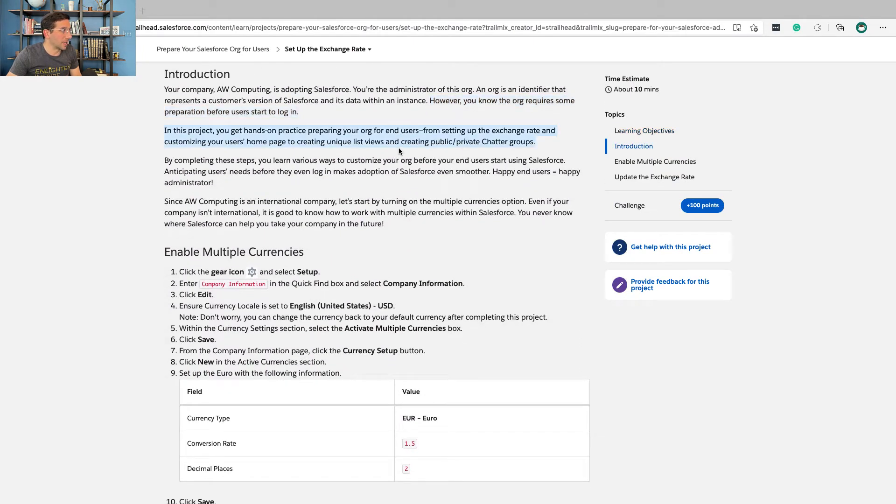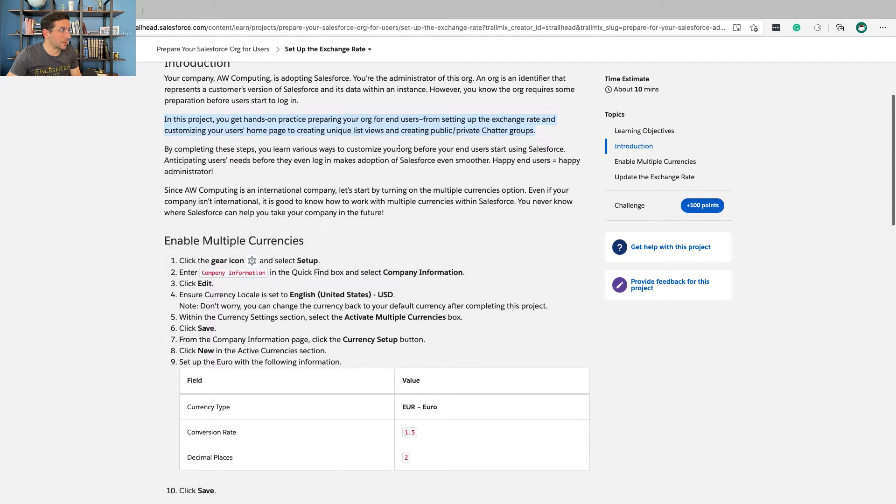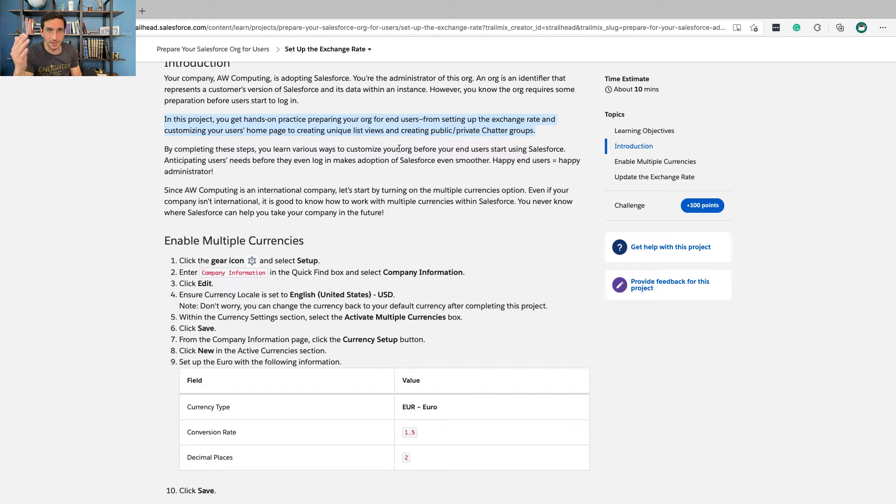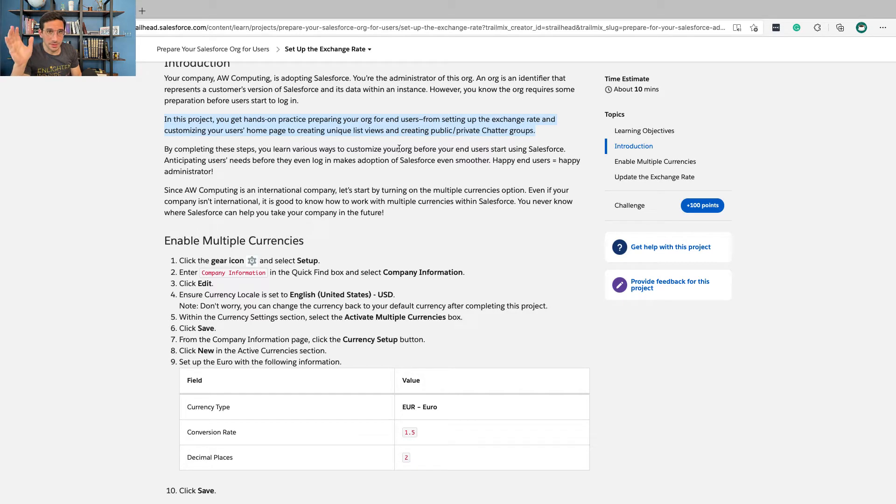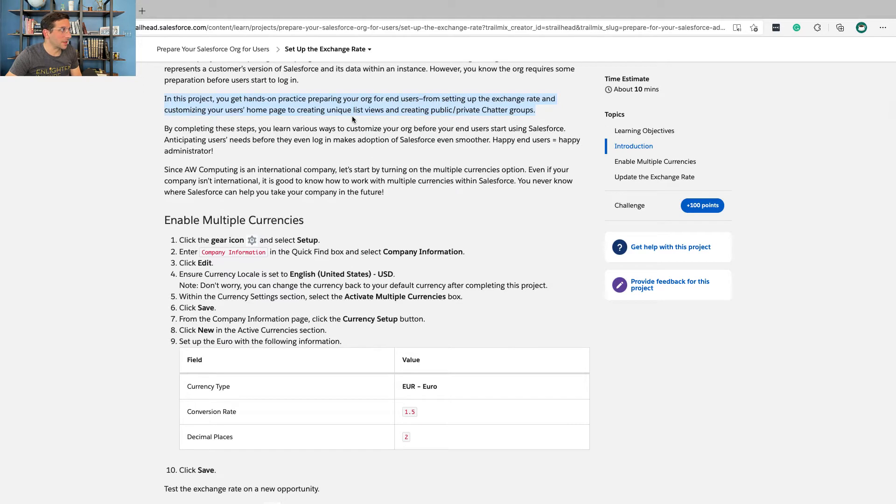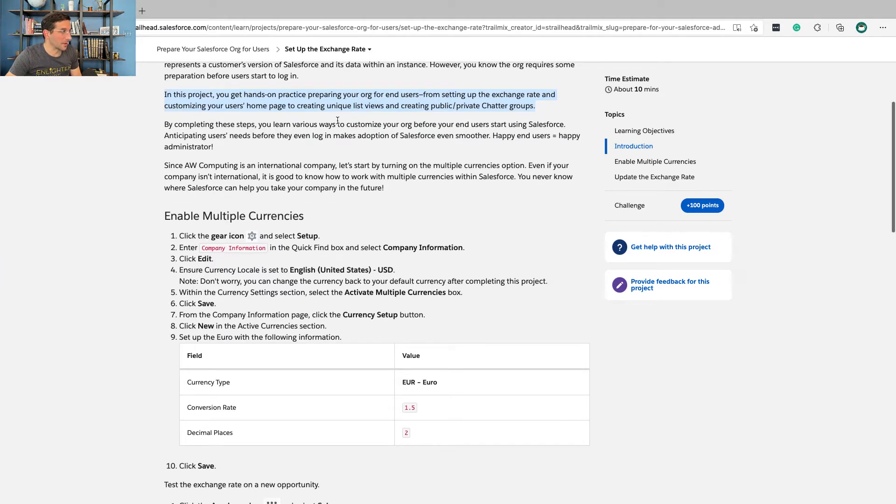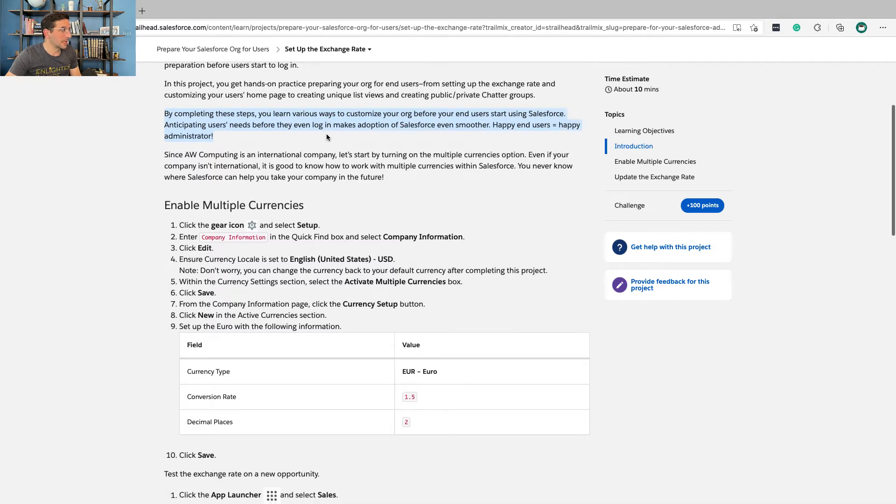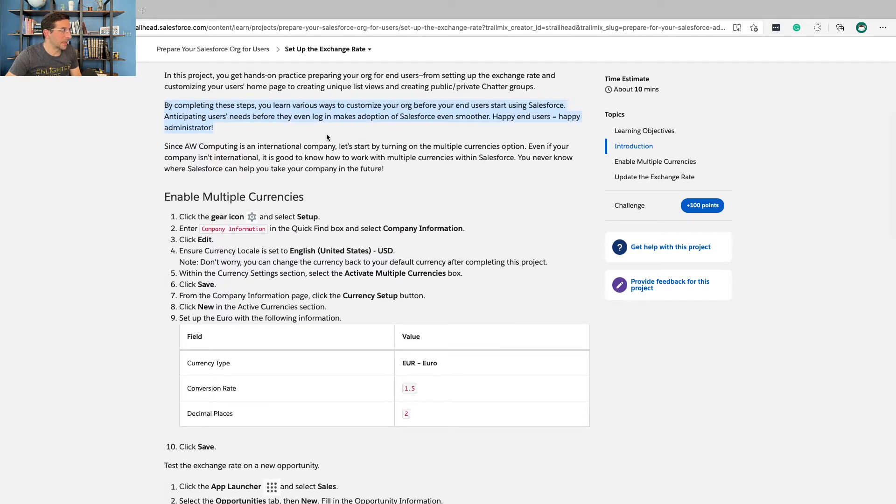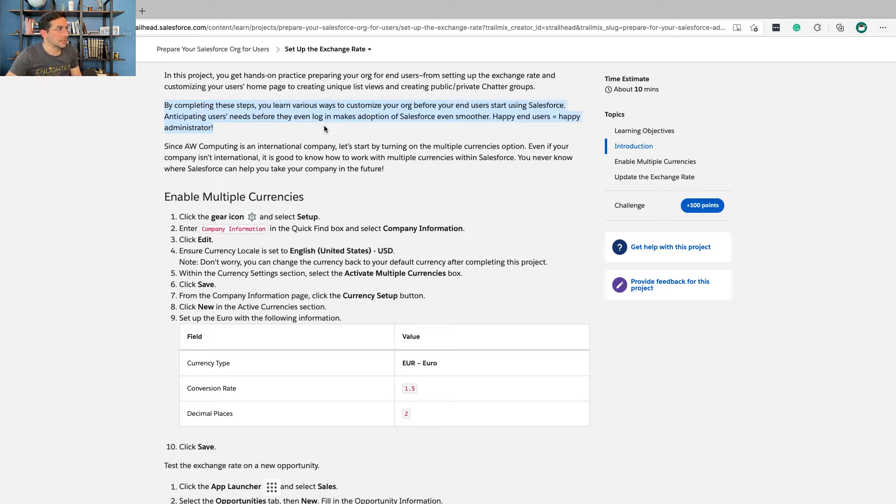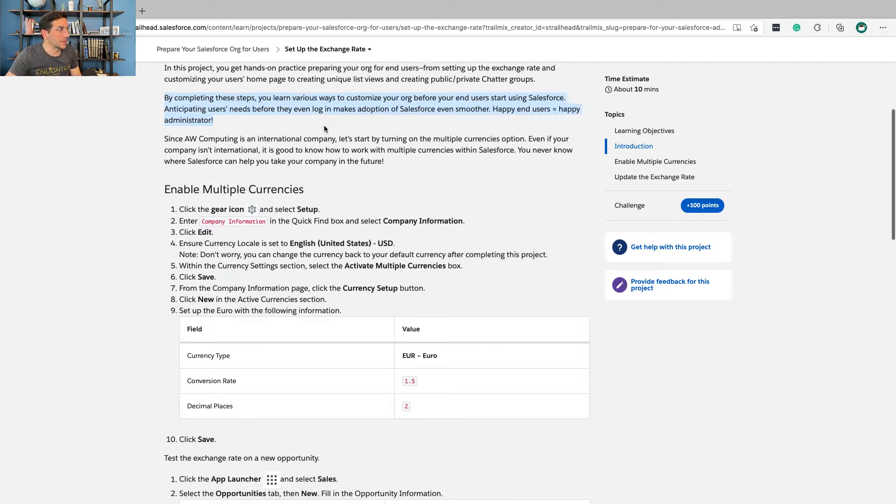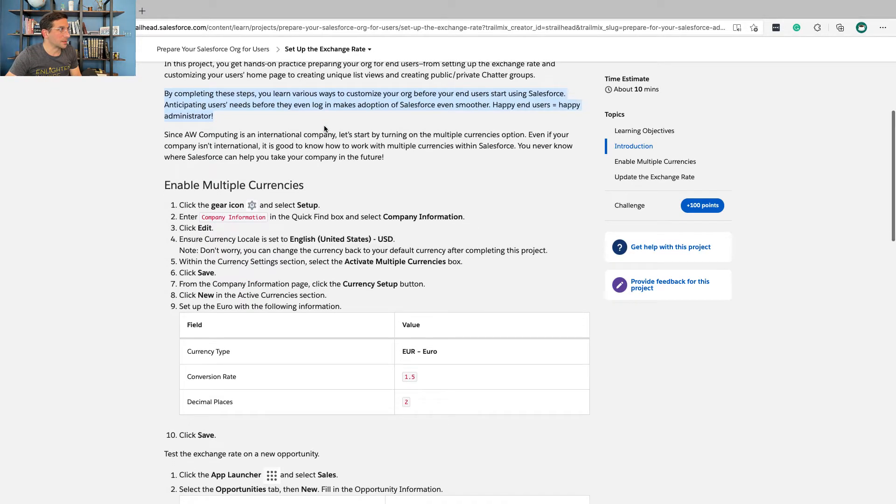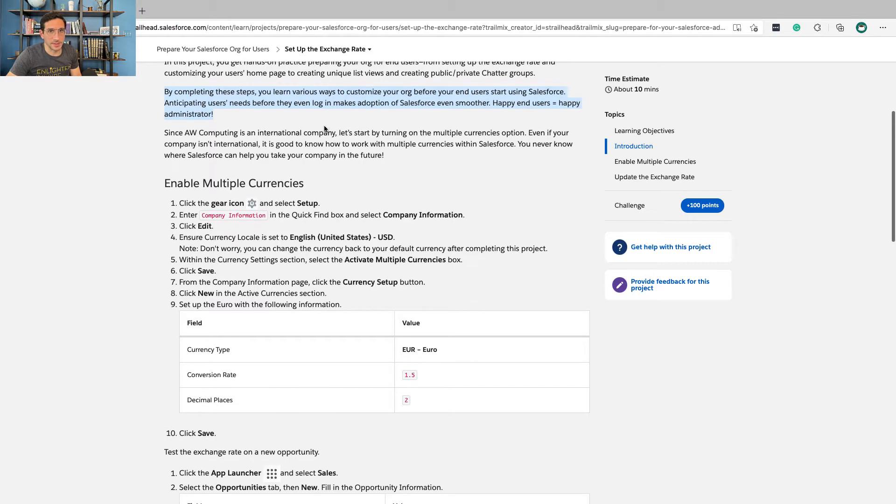In this project, you get hands-on practice preparing your org for end users. End users are the people that actually use it. It's just business jargon, which frankly should have been edited out. From setting up an exchange rate and customizing your users' homepage to creating unique list views and public-private chatter groups, you learn various ways to customize your org before your end users start using Salesforce. Anticipating users' needs before they even log in makes adoption smoother. Happy end users means happy administrator.